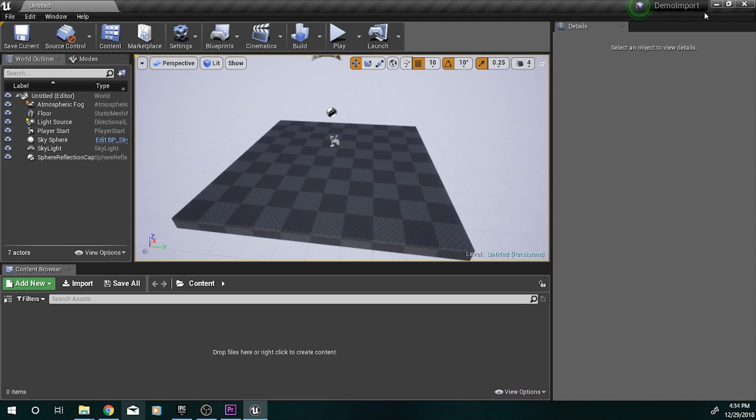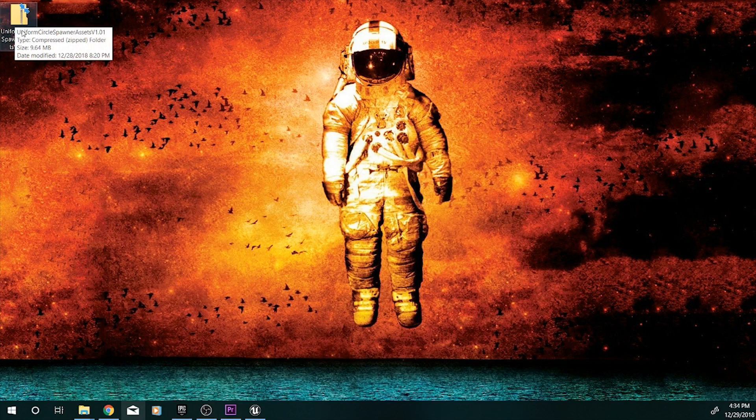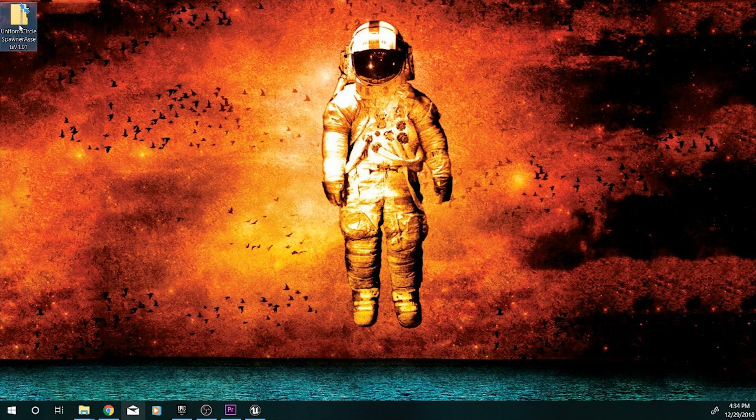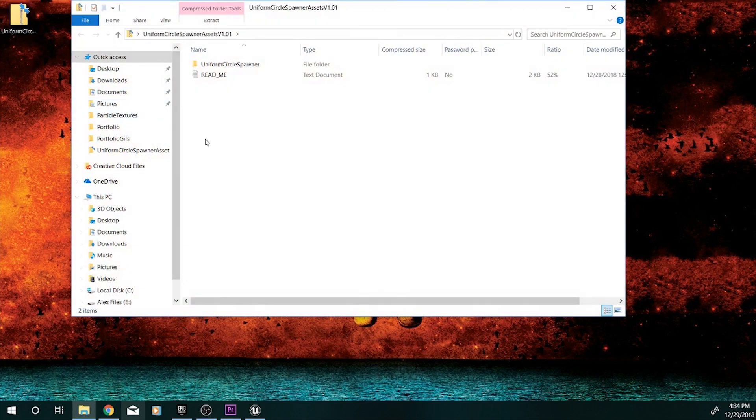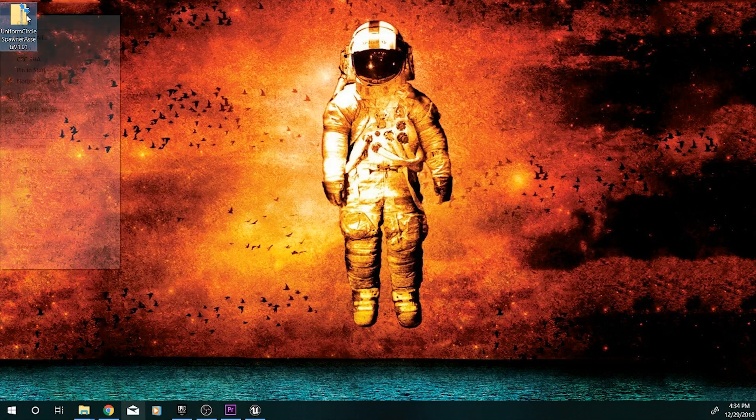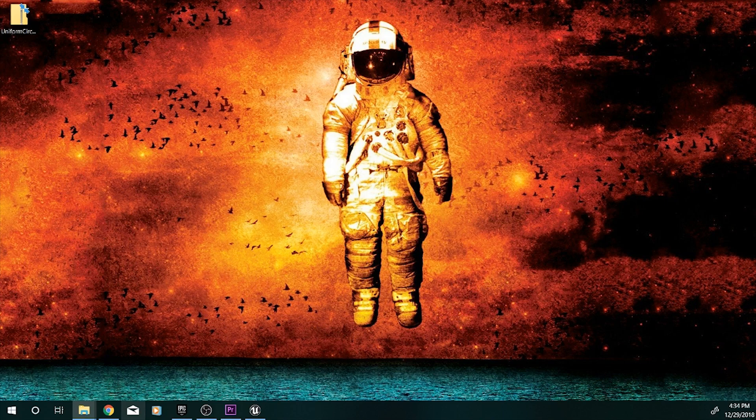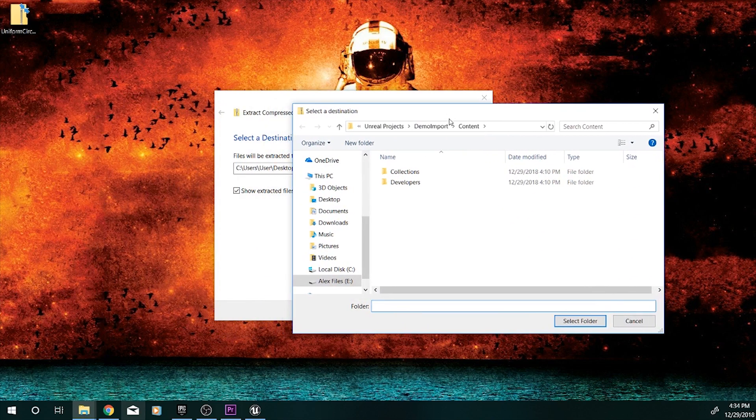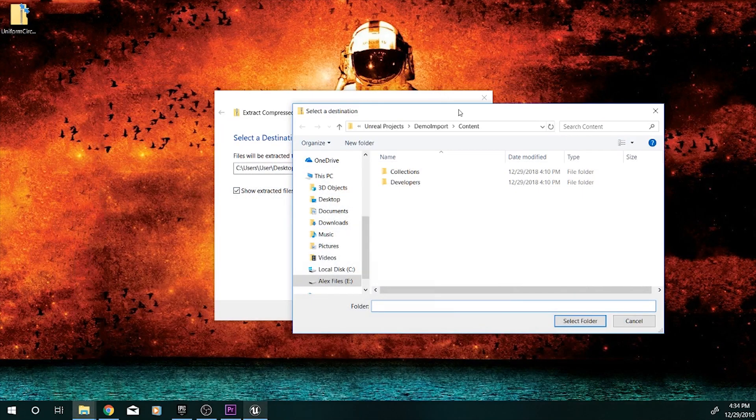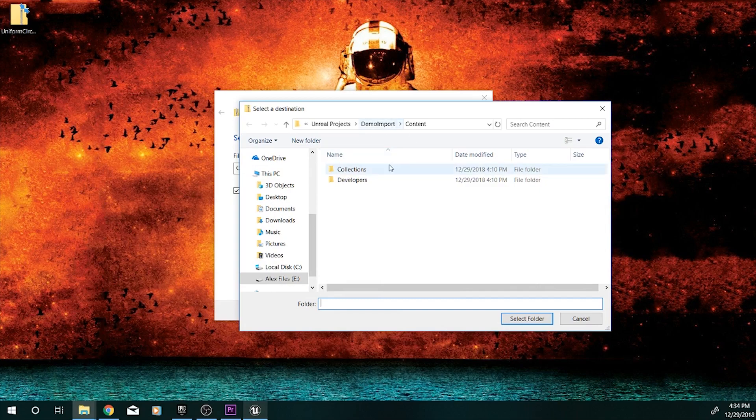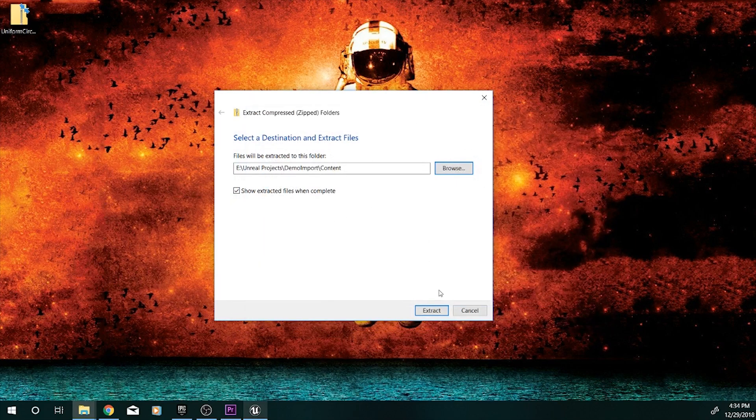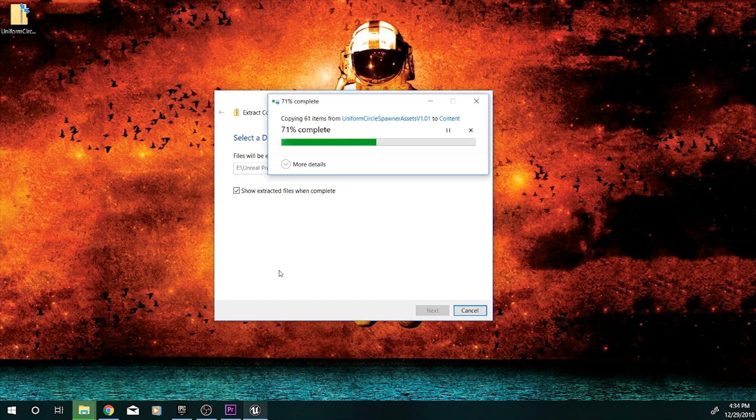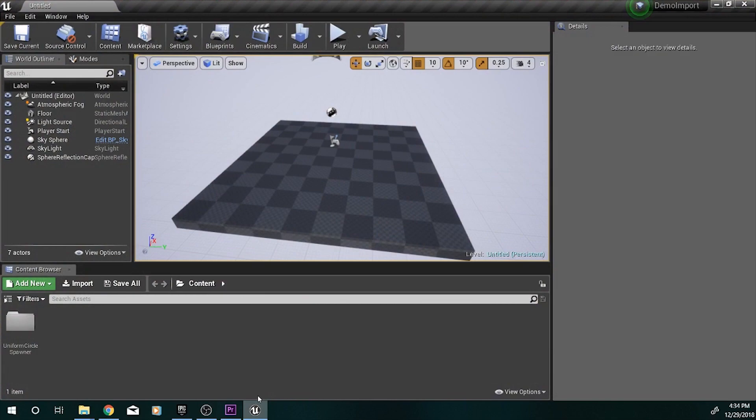And then once you have your project all set up for that, you'll want to go to wherever you downloaded the Uniform Circle Asset Spawner. As you can see, there are two files in there, the Circle Spawner and the ReadMe. And you'll just want to go ahead and extract that into your content folder of your project. So the project that I have here is demo import, and we're just going to make sure that the files are extracted to the content folder here. And so we'll just select that, let it do its thing.